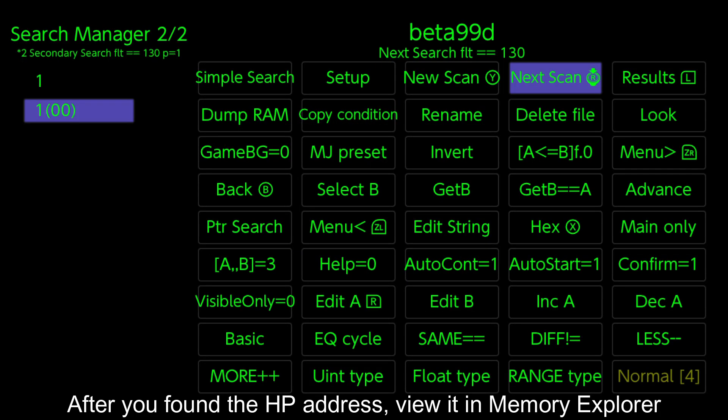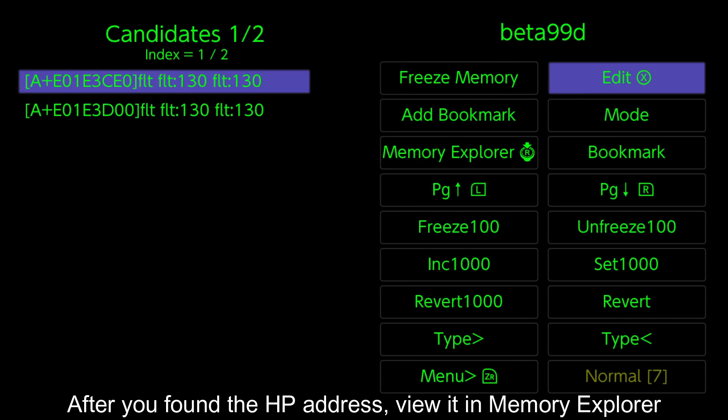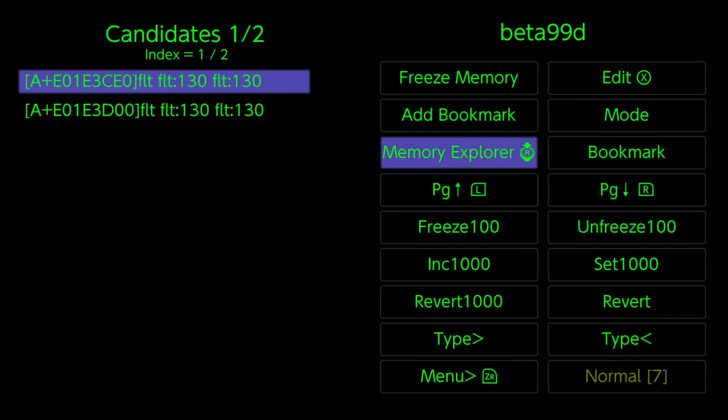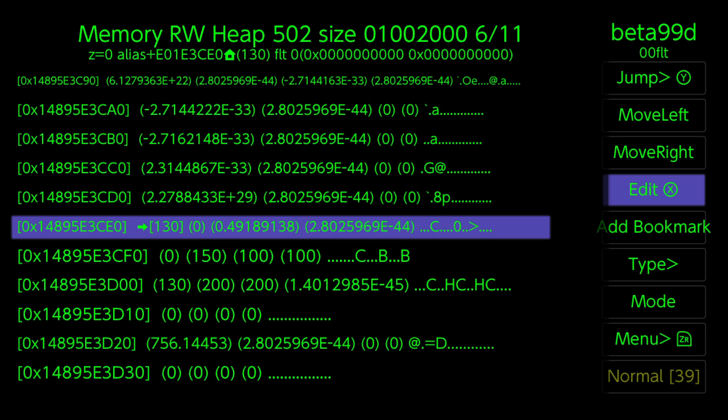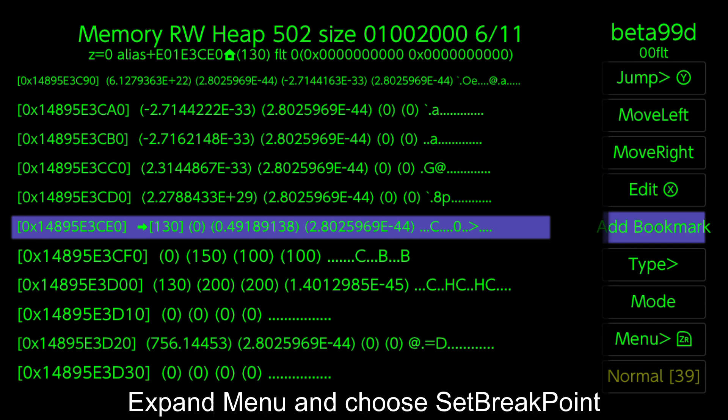After you found the HP address, view it in Memory Explorer. Expand menu and choose set breakpoint.